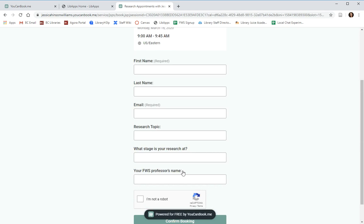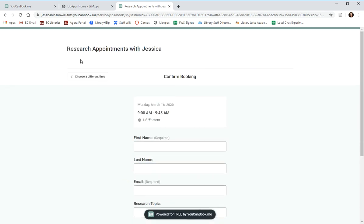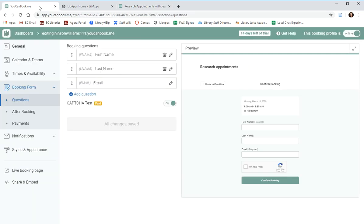For example, I only meet with FWS students, so I ask for their FWS instructor's name. You can indicate any information that you'd like.